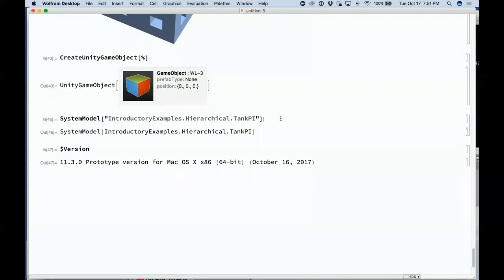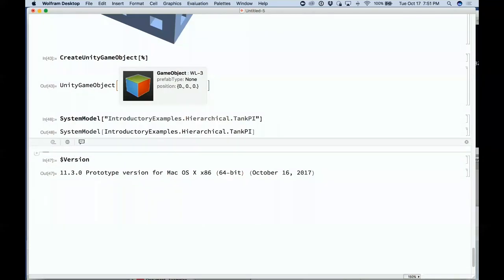The demo didn't work, but what I could have shown you is representing devices, engineering systems, and so on directly in Wolfram Language as symbolic objects — being able to manipulate them and do computations with them. It's a new area for us to compute with.